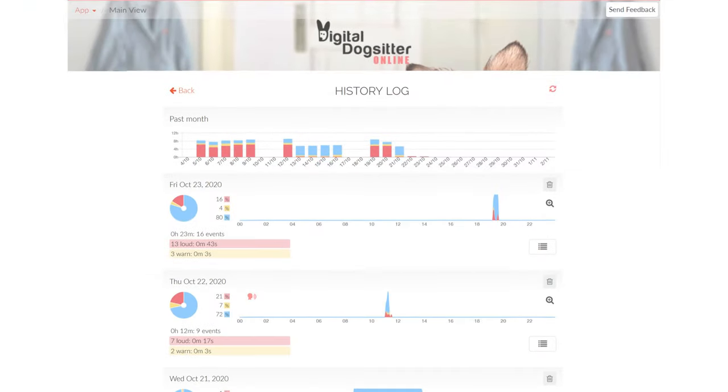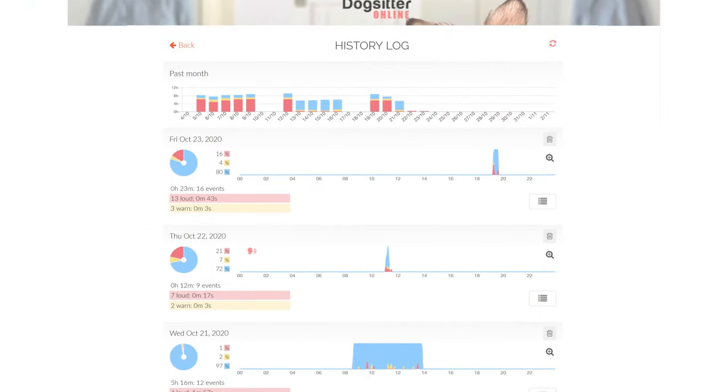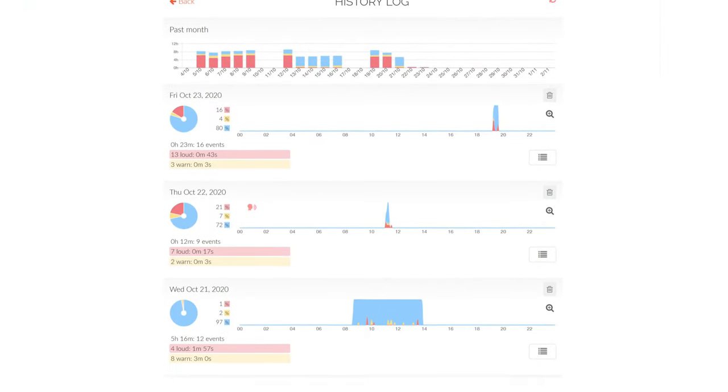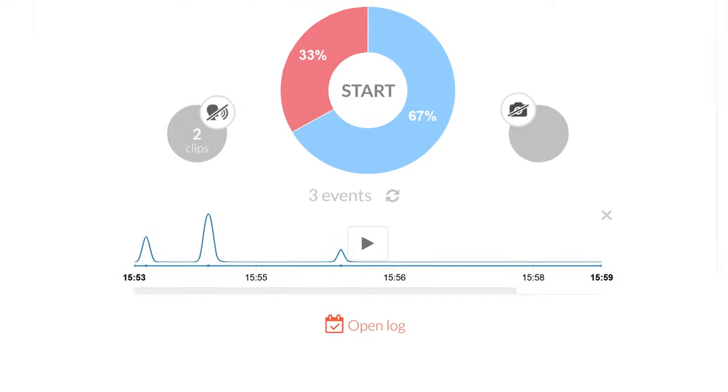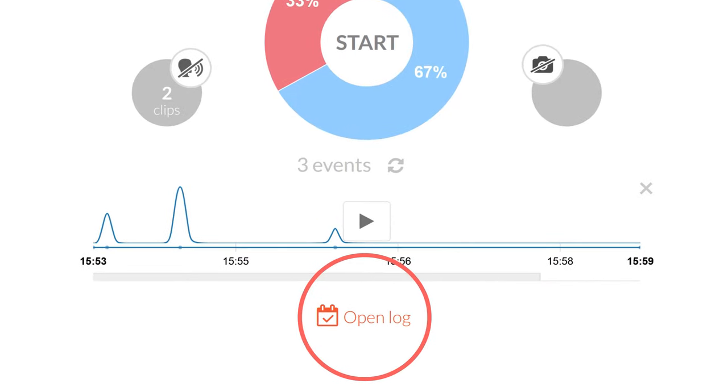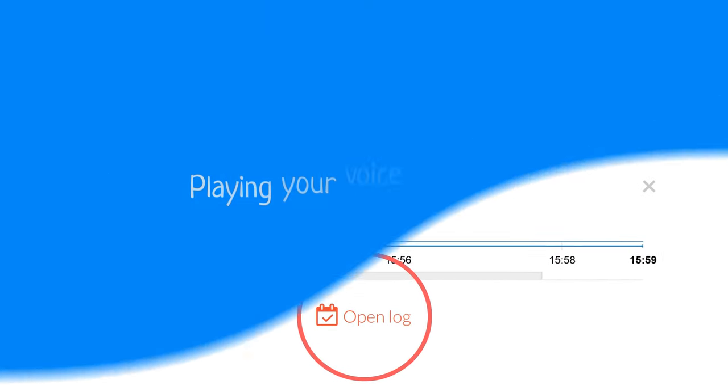The History Log allows you to observe long-term changes in your dog's behavior while they're home alone. To open the History Log, simply press the Open Log button at the bottom of the home screen.